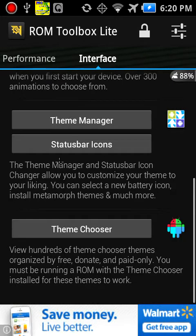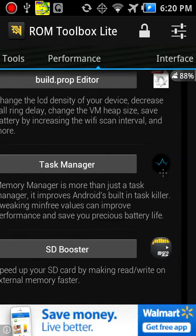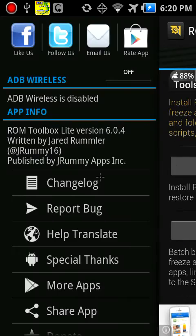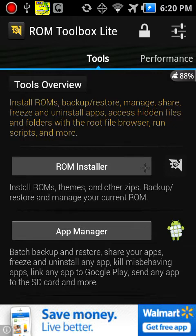App Manager, you can freeze app backup and restore apps, share apps, freeze and uninstall apps. Freeze means stop them from being used. Kill misbehaving apps, which sounds a little aggressive. Link any app to Google Play, send any app to the SD card, and much more.